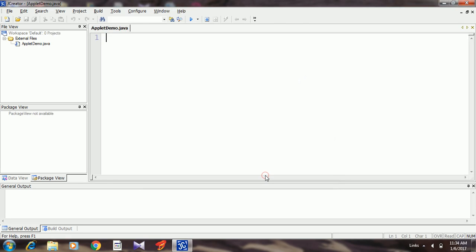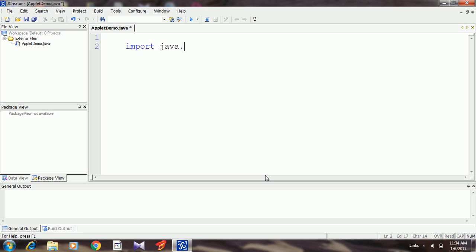Here it is. The basic things you should know before writing an applet program is you need to import a package called applet and also a package called awt. This package contains a predefined class called applet that is required for developing an applet program, and one more package: java.awt.*